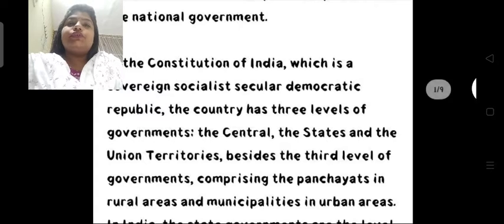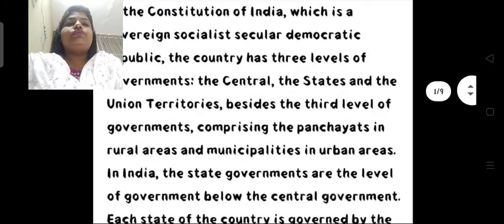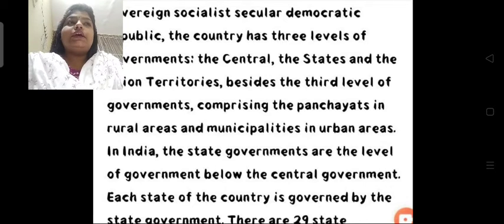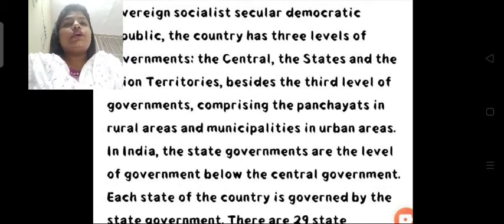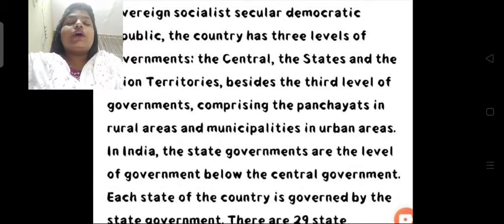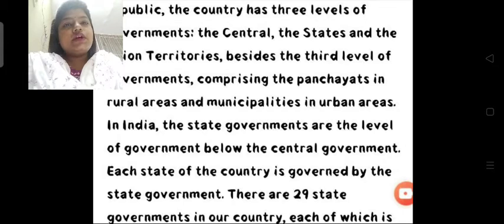The three levels are central, states, and union territories. Besides the third level of government — union territories — the government also includes Panchayats in rural areas. Yaani jo village areas hain, wahaan pe jo Panchayat hoti hai, woh bhi government ka hi part hai. Phir uske baad municipalities in urban areas — woh sab bhi government ka hi part hoti hai. They work according to the present government. State governments are the level of government below the central government.